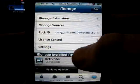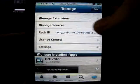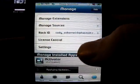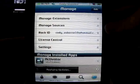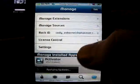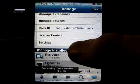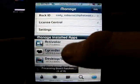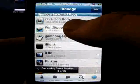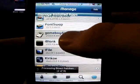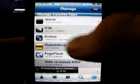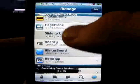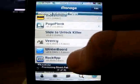If you guys want to get that theme, you're going to go into Rock or Cydia. These are all the different themes and things that I have.